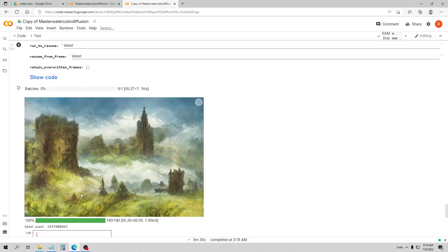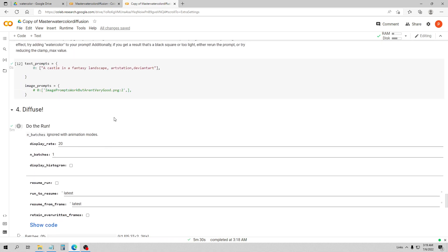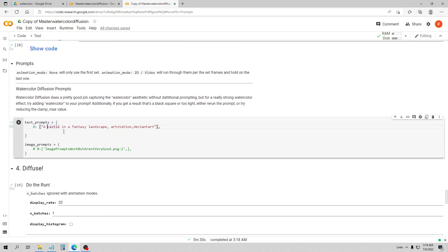Here is my next prompt. You can see this really does a good job of capturing that watercolor aesthetic. They also said you can try adding watercolor to the prompt, so let's go ahead and try that too.